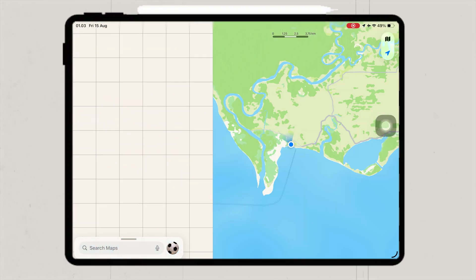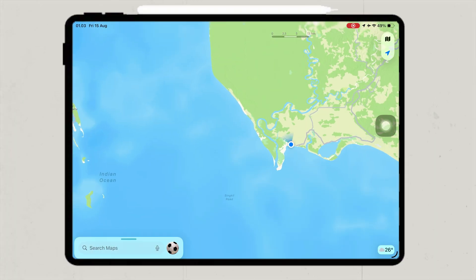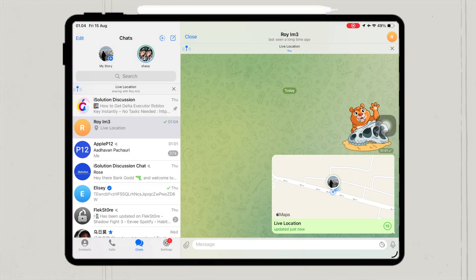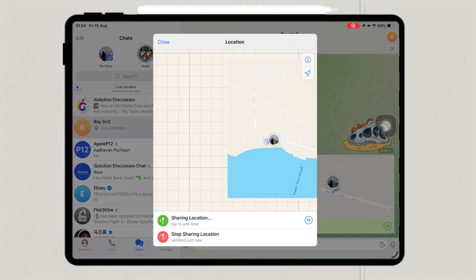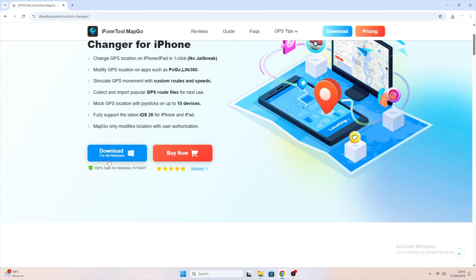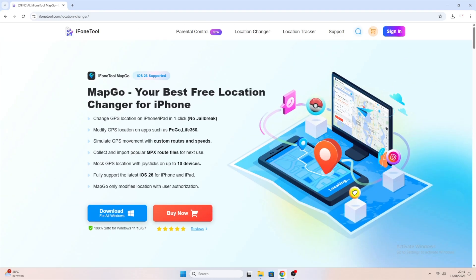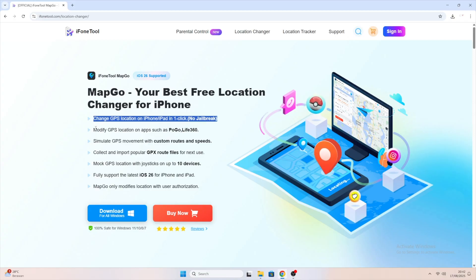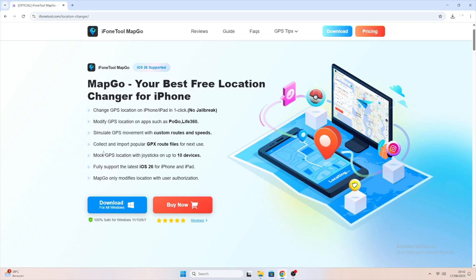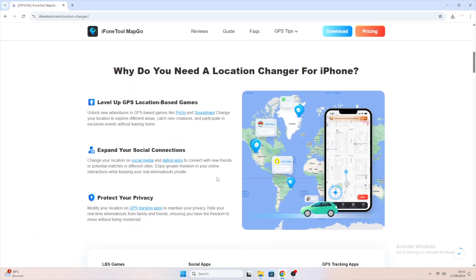In this video, I'll show you exactly how to do it for free using iPhone Tool MapGo. The best part — you don't need to jailbreak your iPhone or iPad, and the process is super quick and simple. iPhone Tool MapGo is a free location changer for iPhone and iPad. It allows you to fake your GPS location, teleport to anywhere in the world, or even simulate movement, all without jailbreaking your device.